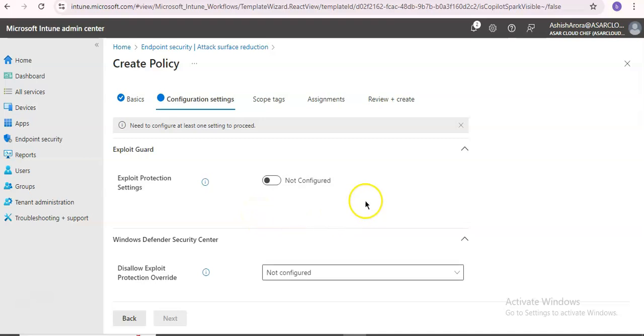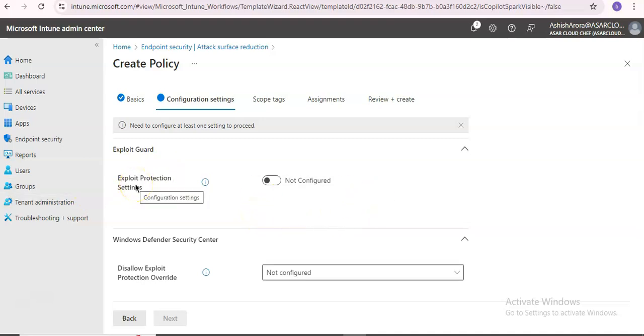These are the configuration settings. Exploit protection automatically applies a number of exploit mitigation techniques on both the operating system and individual apps.